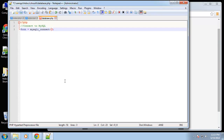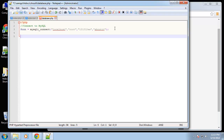This connect function takes a few parameters. The first one is going to be the host, which is localhost most of the time, then the username which is root, then the password, and then the name of the database which is 'shouts'. That's our connection variable and we'll need this variable for certain tasks.